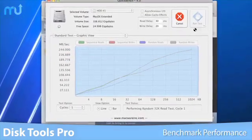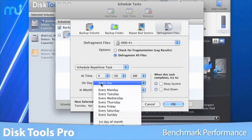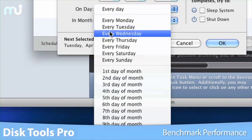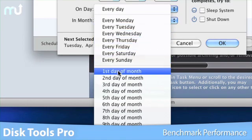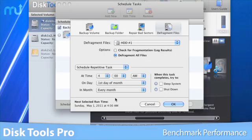Best of all, DiskTools Pro can do all of this right from your desktop, no need to boot from a DVD or separate hard drive.